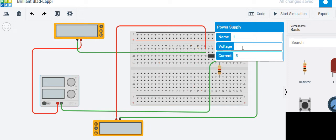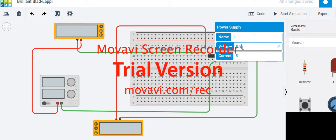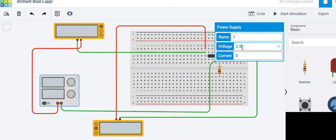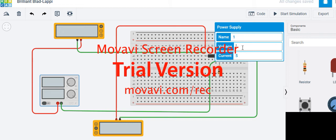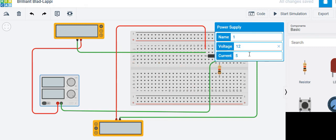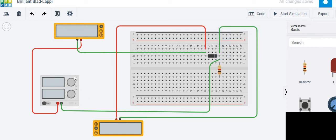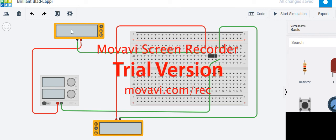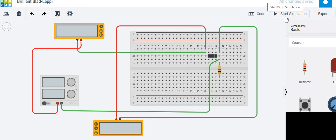First apply 0.2, then 0.4, 0.6, 0.8, 1.0, changing up to 2, then increase by 1 — 3, 4, 5, 6, 7, 8, 9, 10, 11, 12. Starting at 0.2: the voltage is set to 0.2. Note the current flowing through the diode and the voltage across the diode. Start the simulation to get readings.